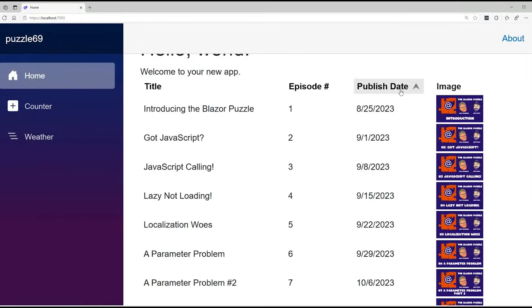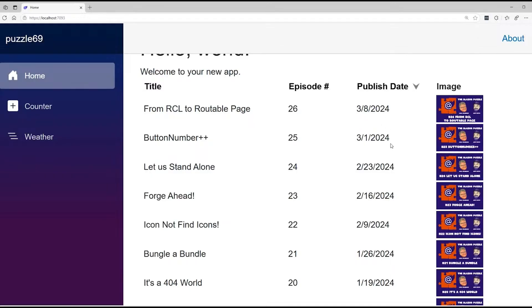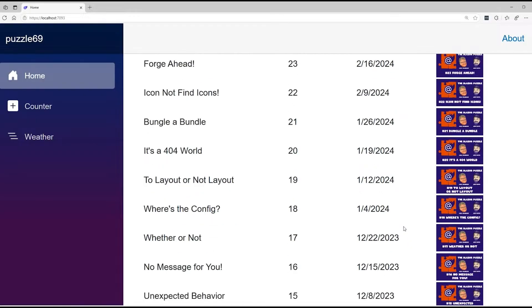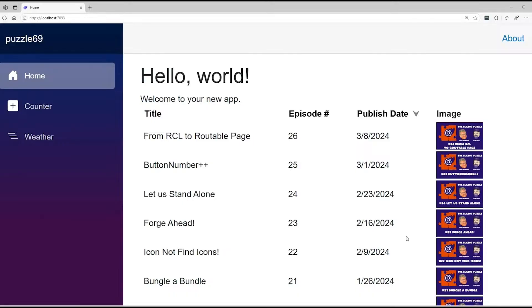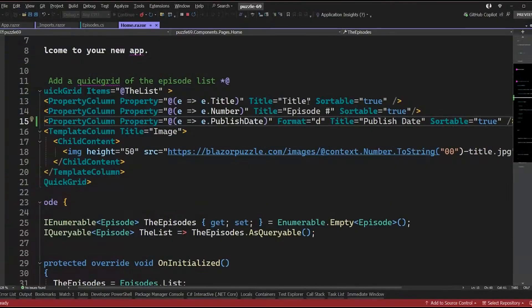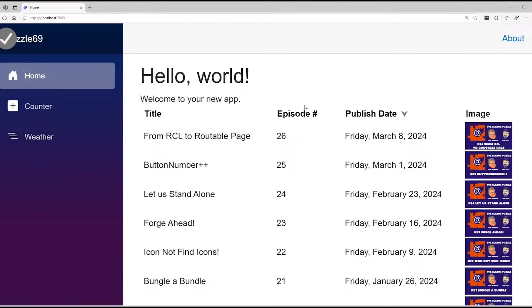That's exactly what we saw — January next to October next to November. Now when I go back and sort, we get it appropriately: March 2024, February 2024, January, December before that. That's a subtle but important difference. And it gives us freedom — I can jump back and change the format to uppercase D and immediately get the long date format. It's all about presentation; you're not changing the underlying bound data.